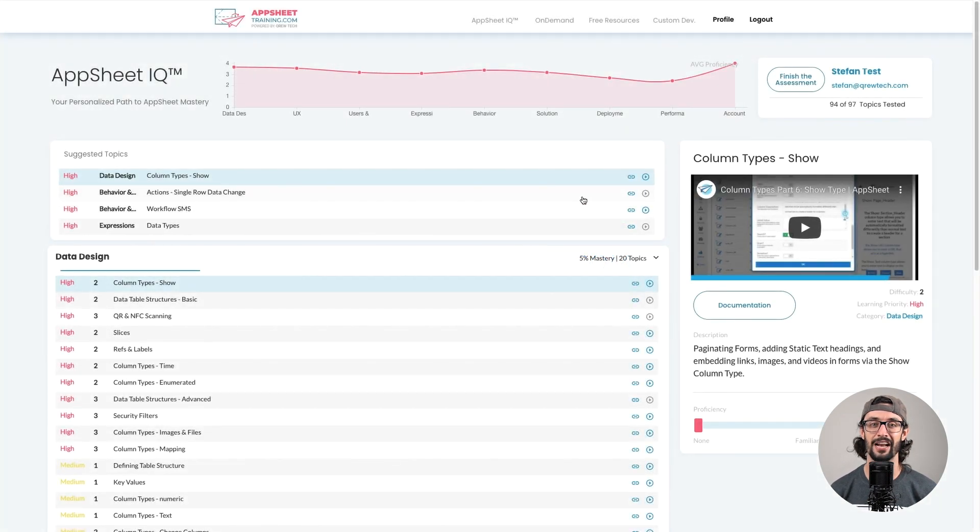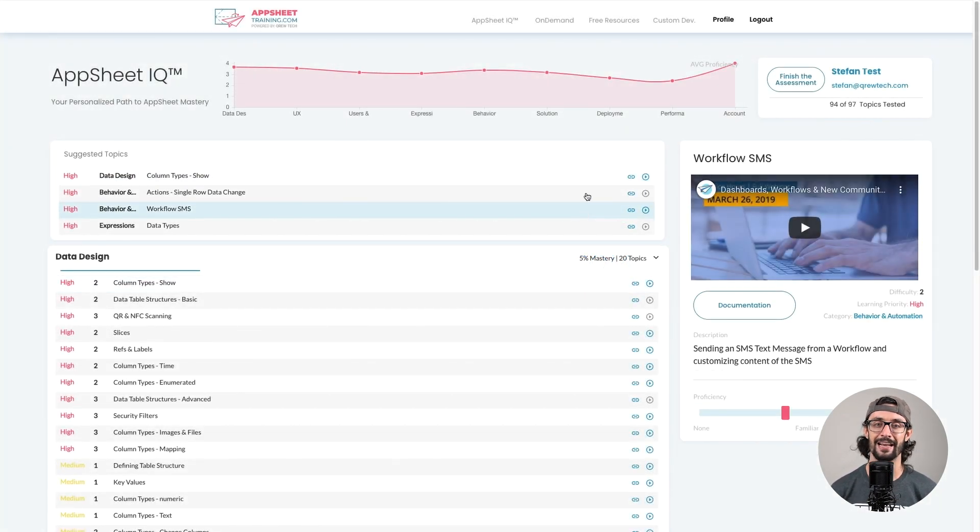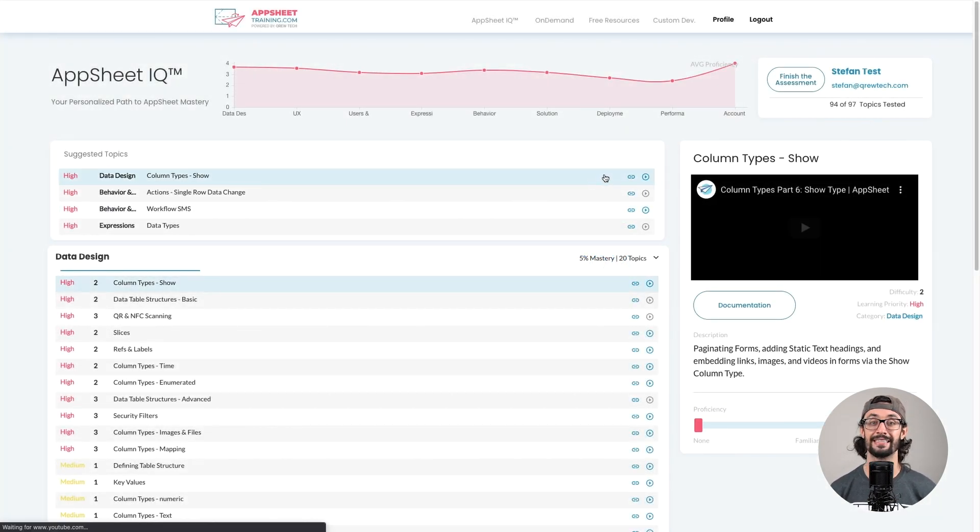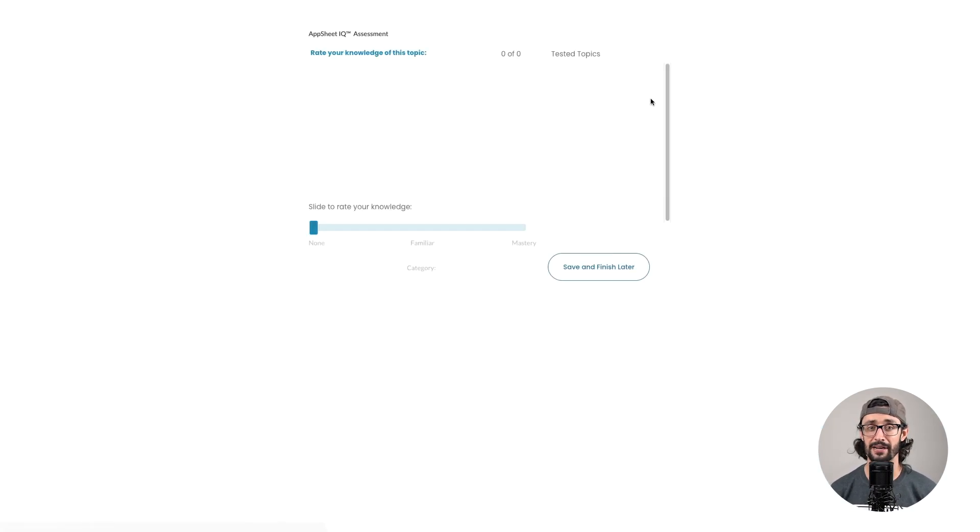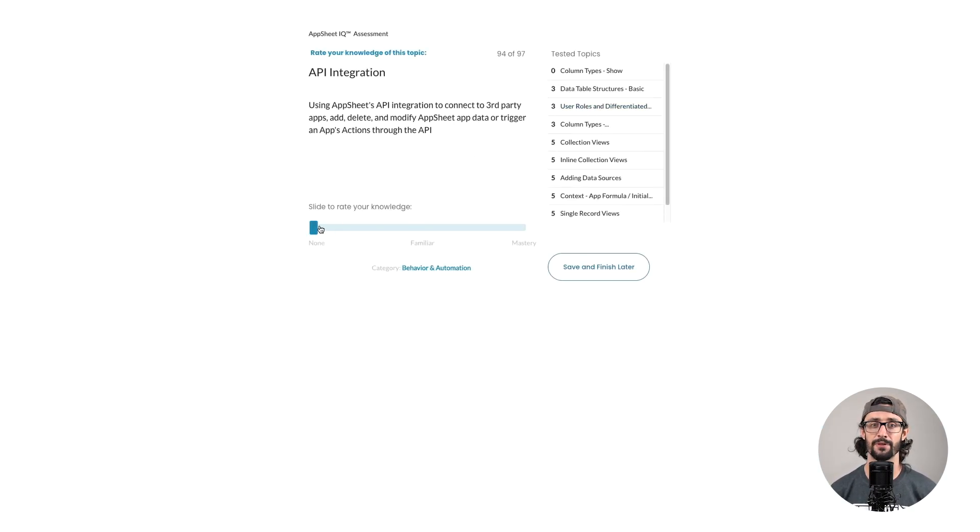Let's take a look at how it works. After logging in, you'll be instructed to take the assessment. You'll be asked to rate your familiarity with a variety of topics.